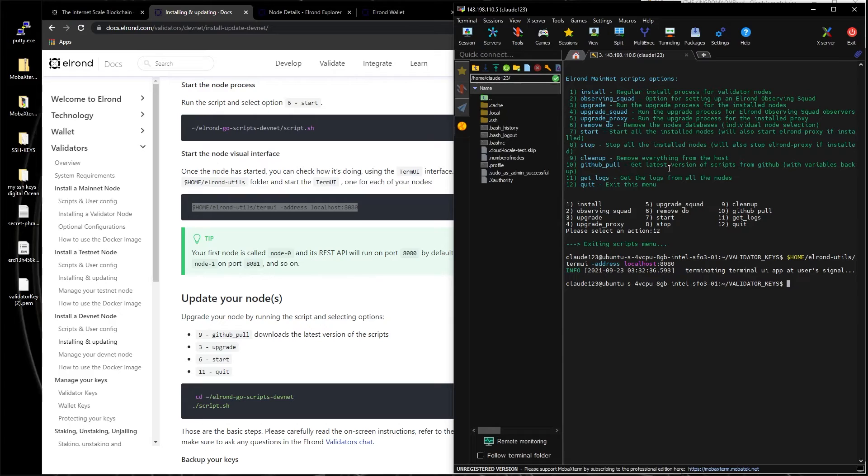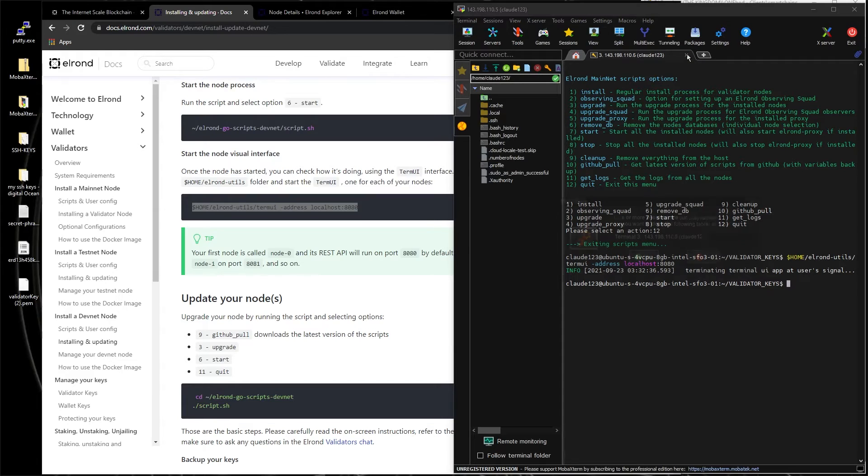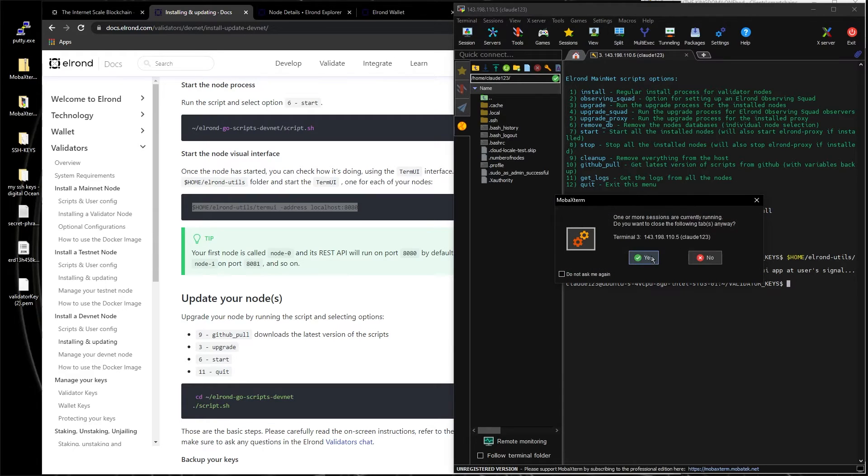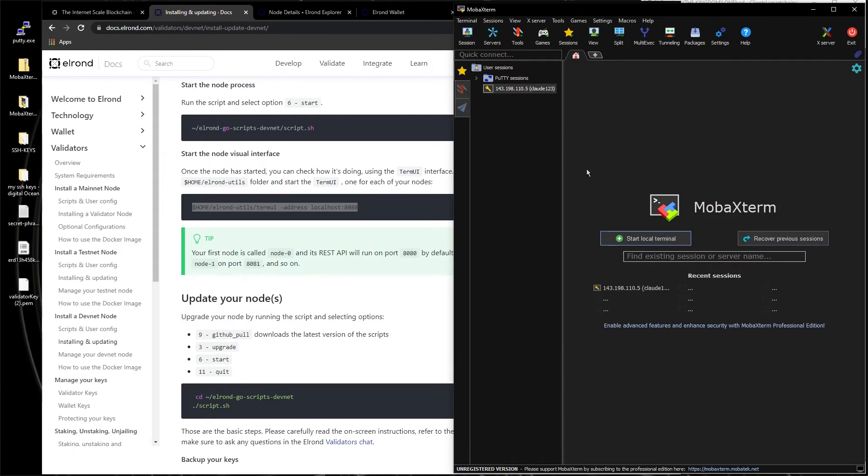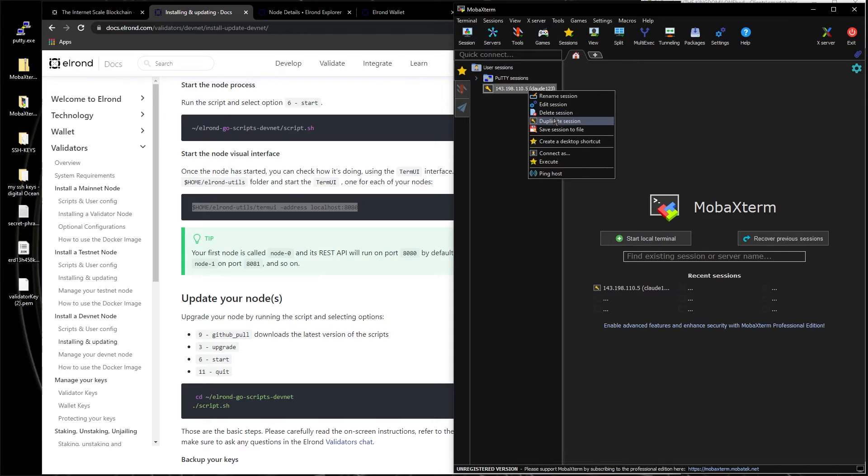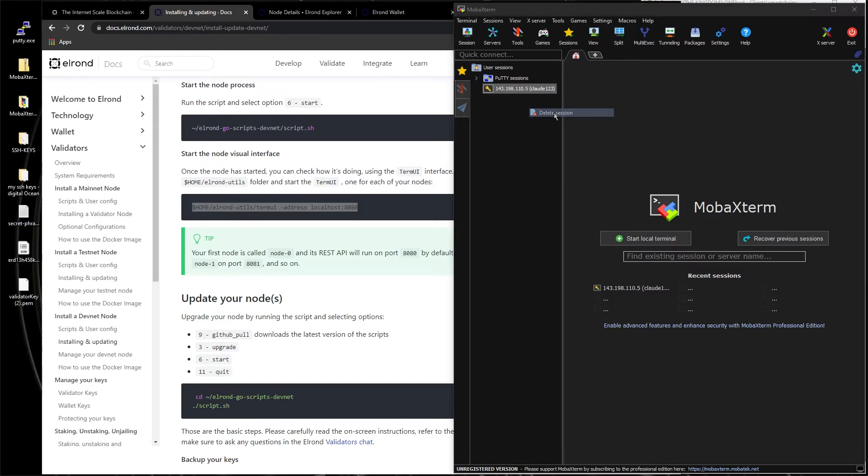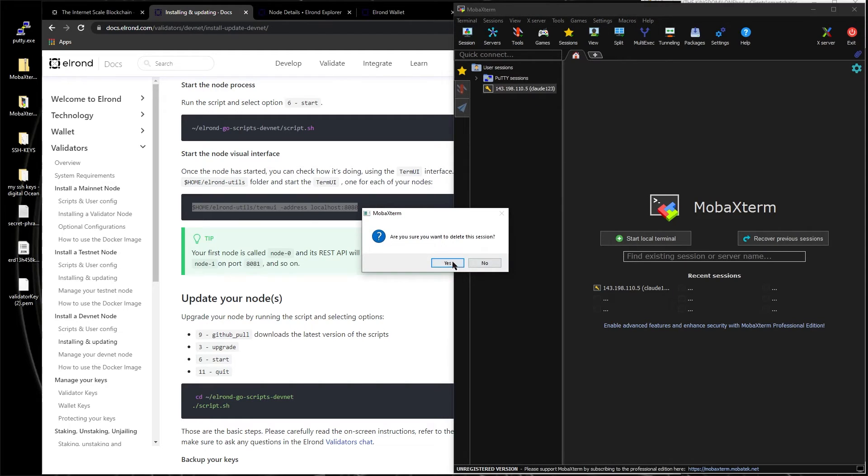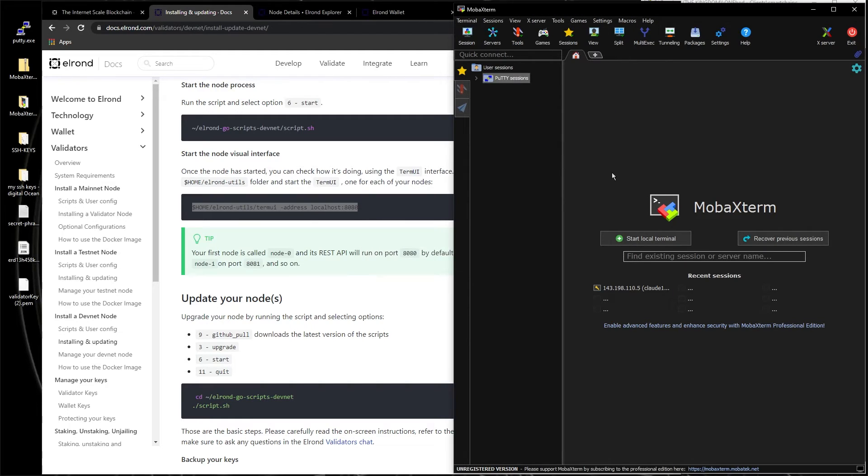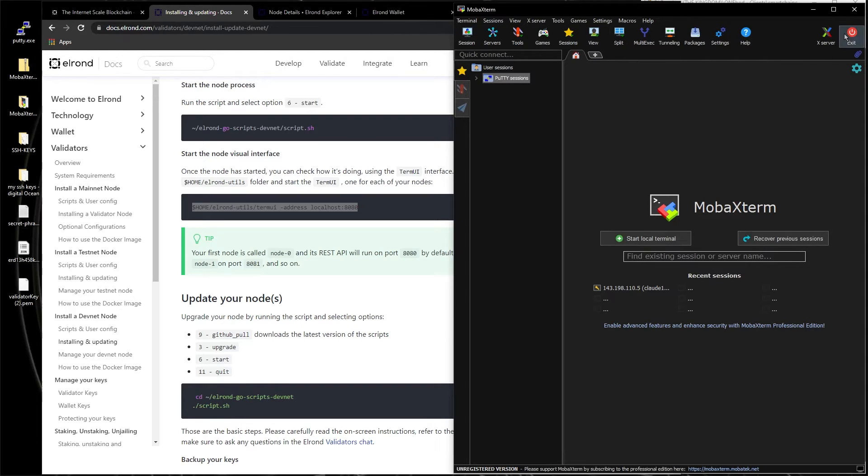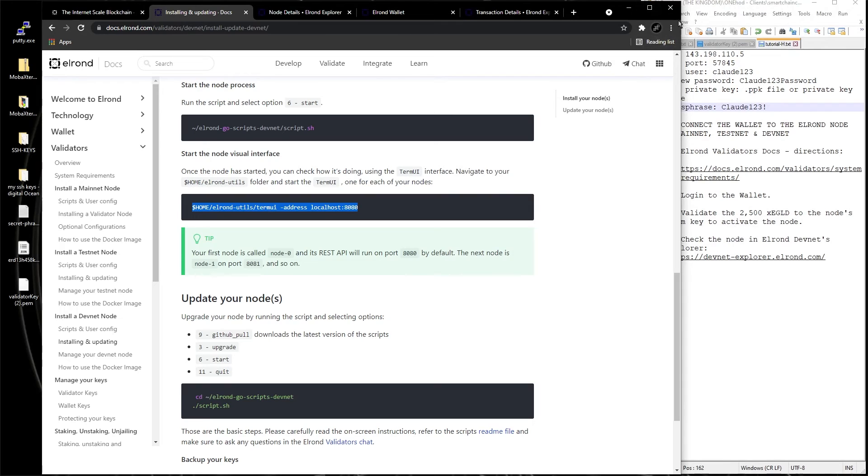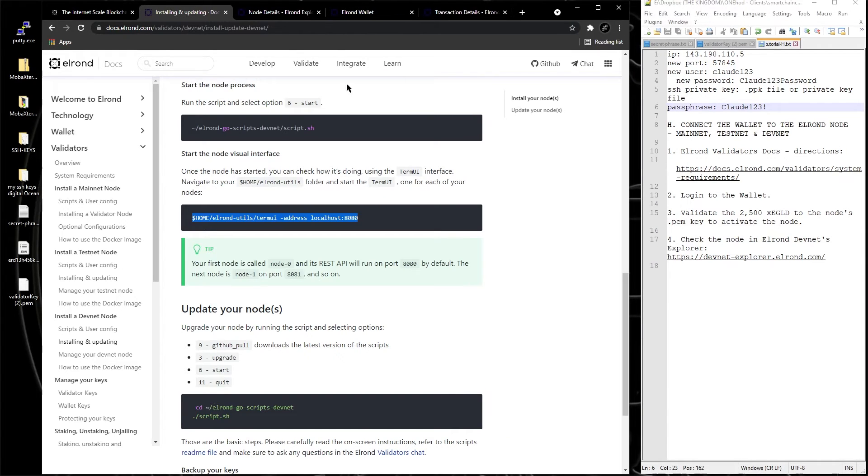So let's pretend we log out, we completely exit. Let's pretend we don't have this anymore, delete the session. And let's pretend we get in with putty. So let's open putty real quick.